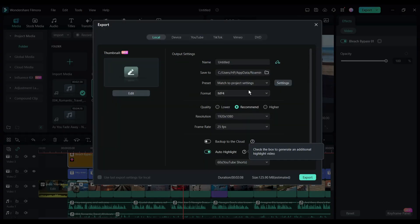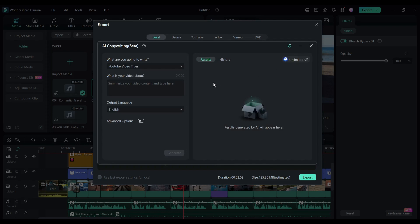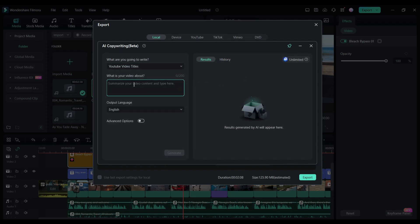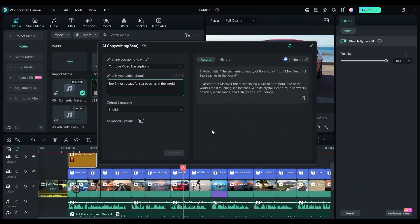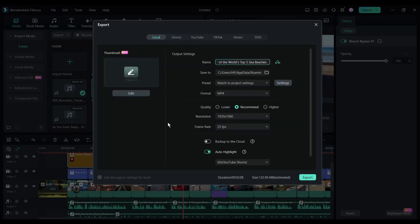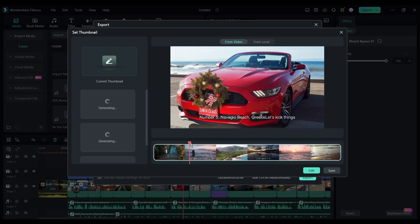All right, after all is set, hit the export button to render the final video. On this page, you will find some more interesting features. Such as with the Filmora AI copywriting tool, you can generate video title and description for YouTube. Not only that, you can generate captivating thumbnails.